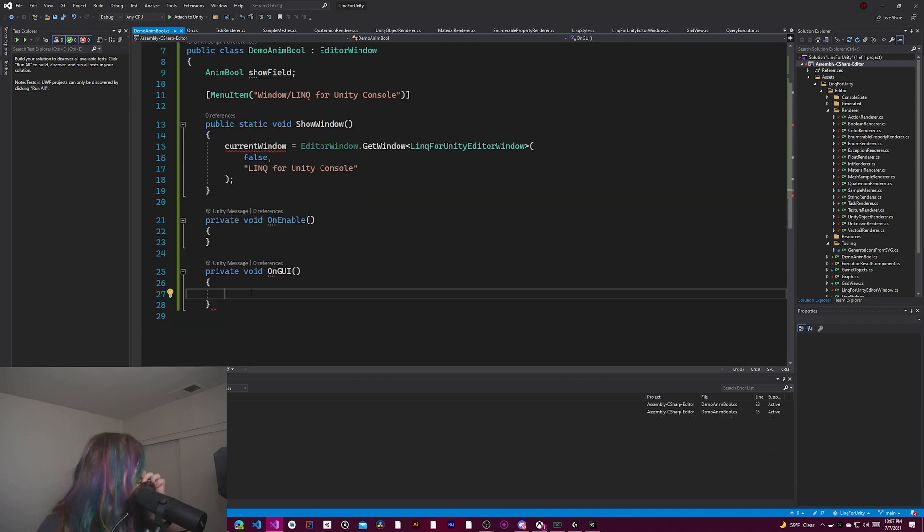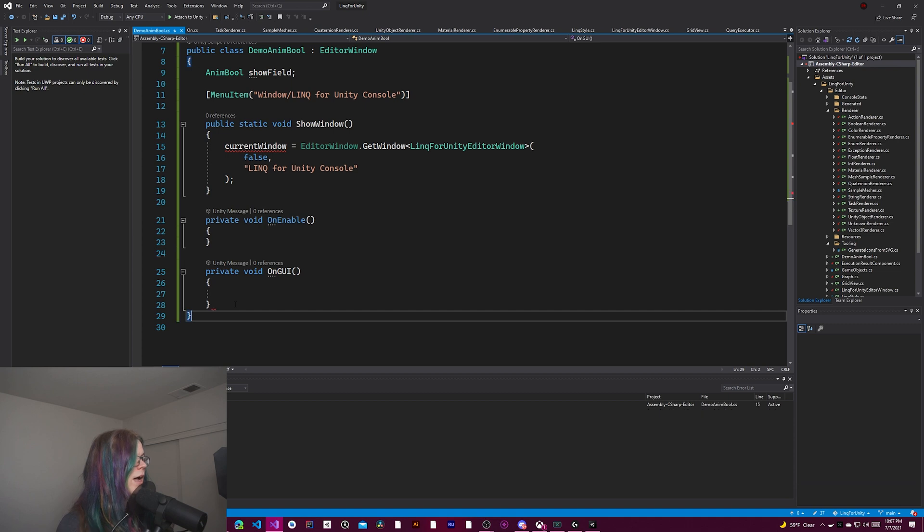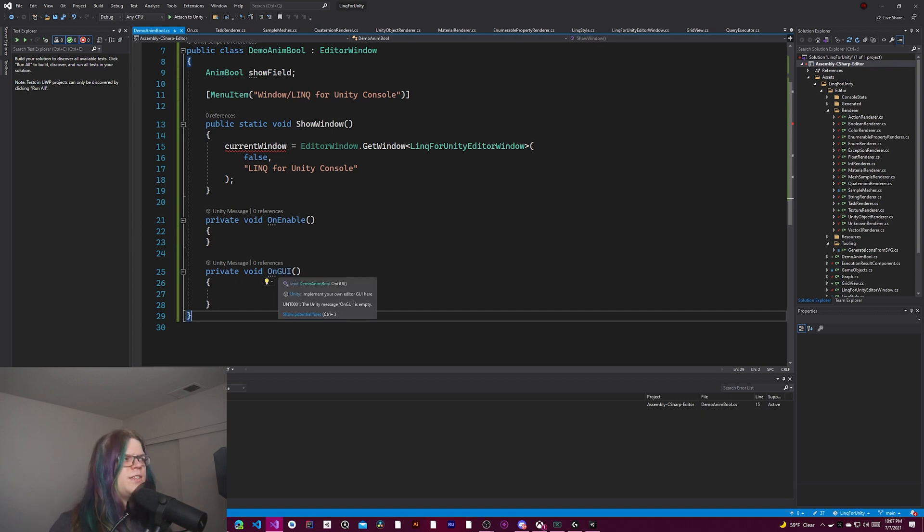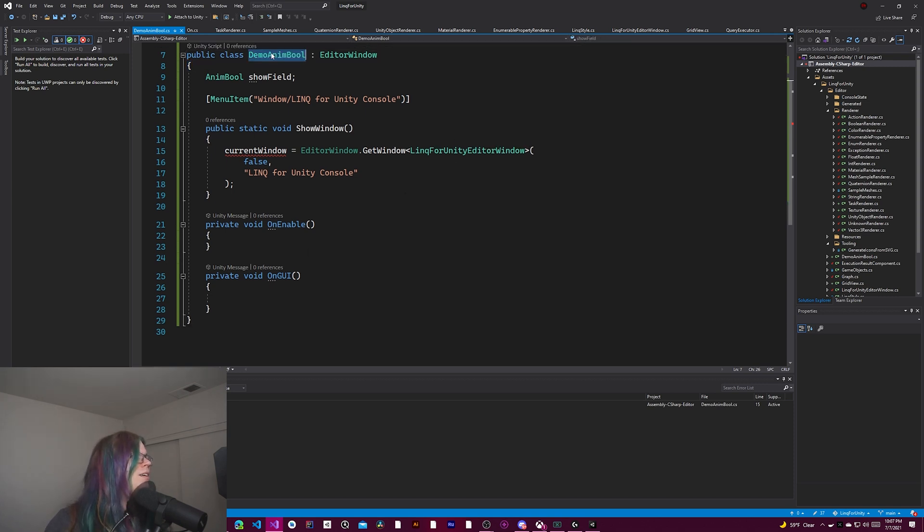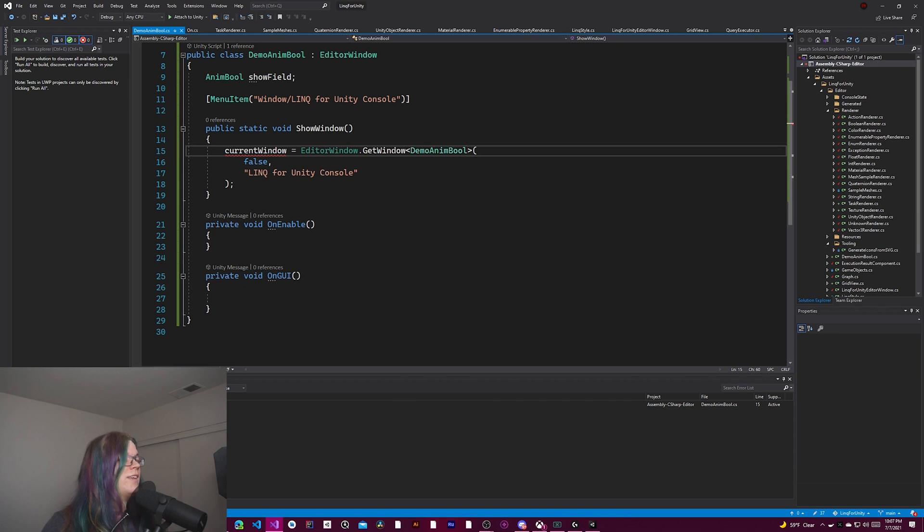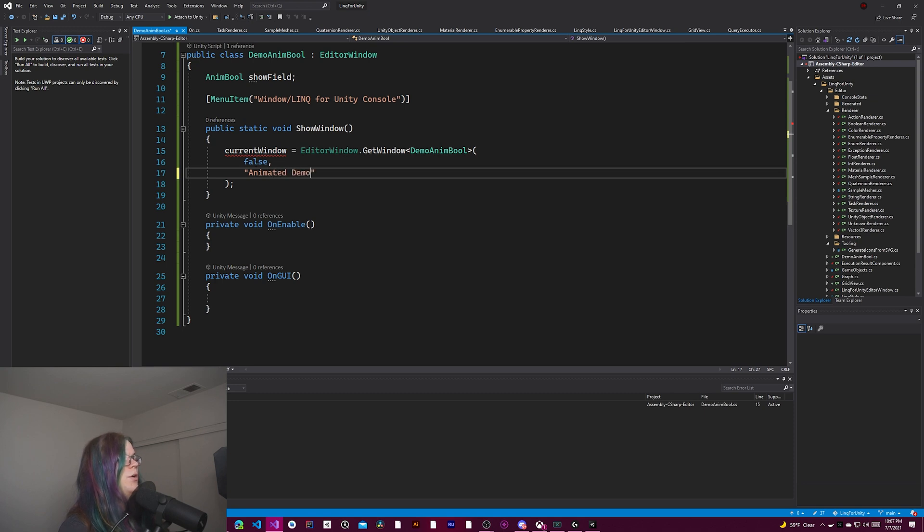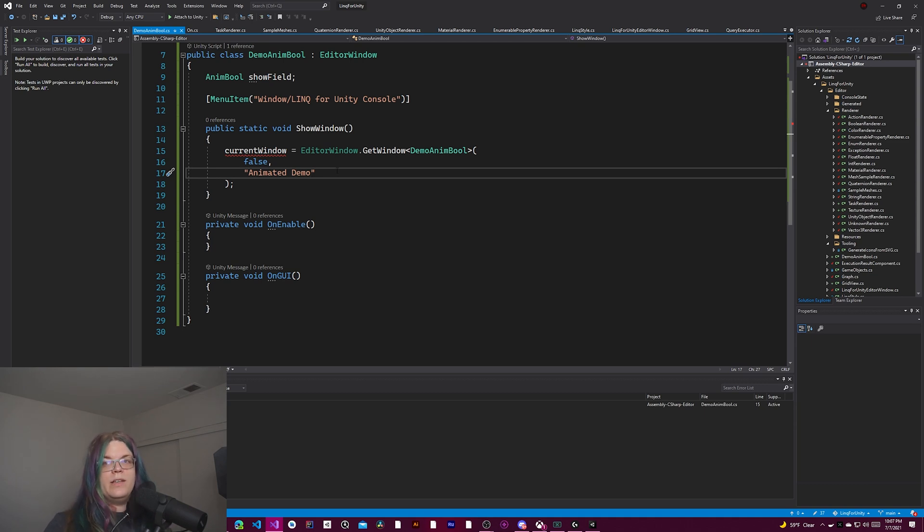And also incorporate void on GUI like that. So this is how you do a basic editor window inside of Unity. I don't believe these need to be public. We'll get an error if it doesn't work. So we're just going to go forward. We also need to replace this type into there. And we'll just call it our animated demo.